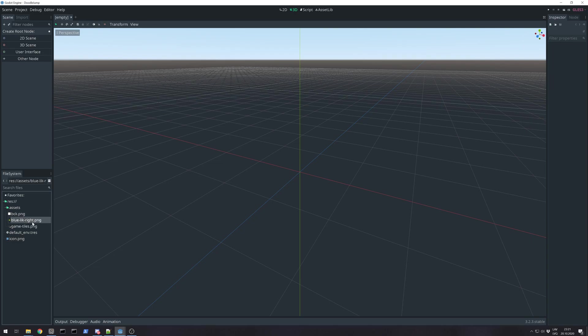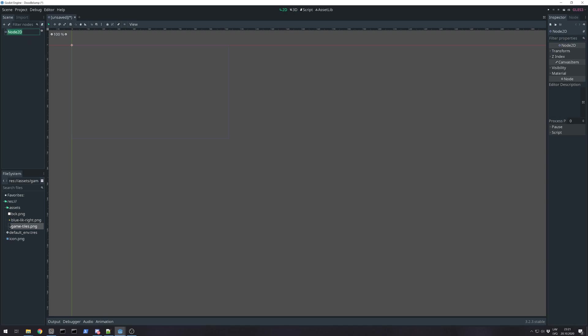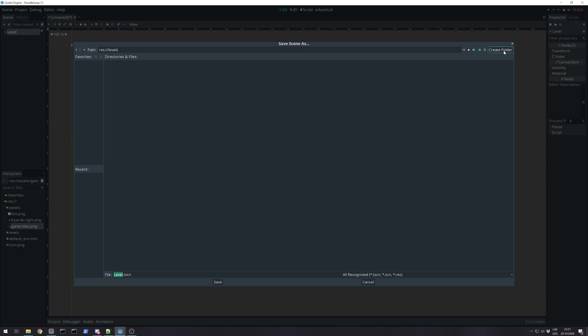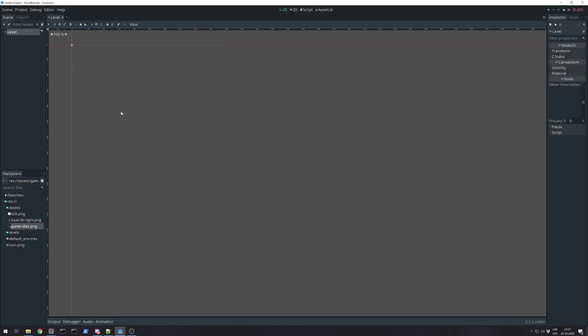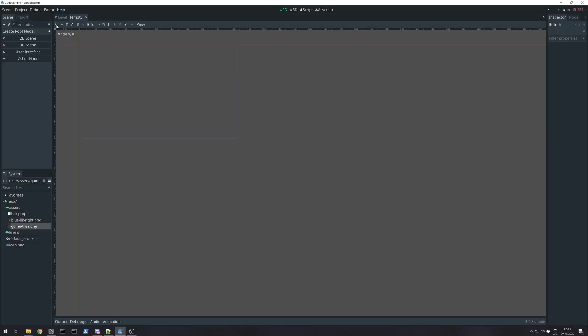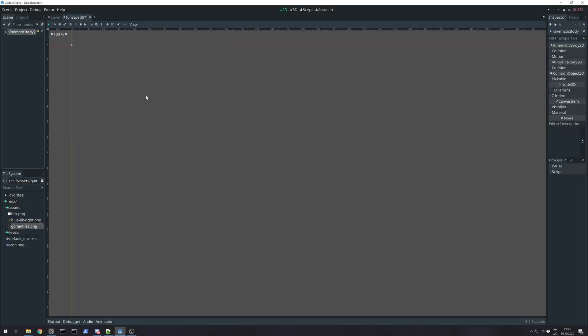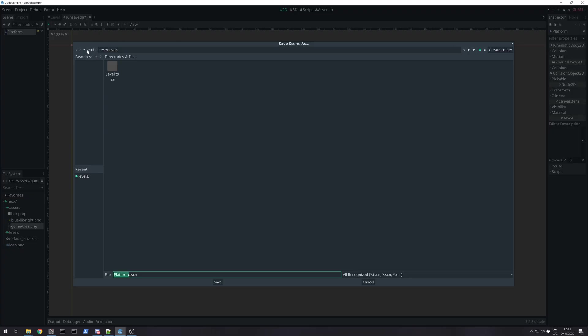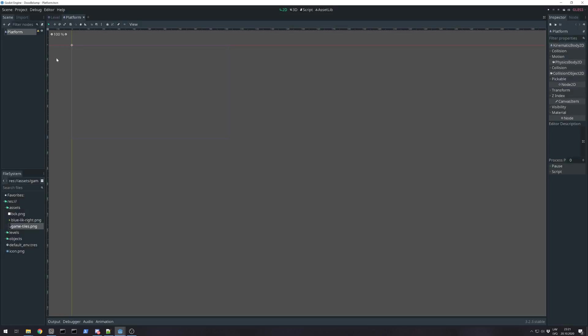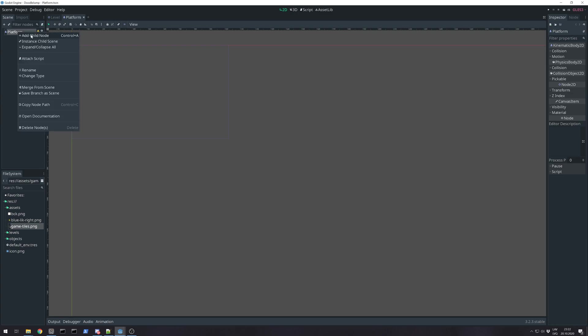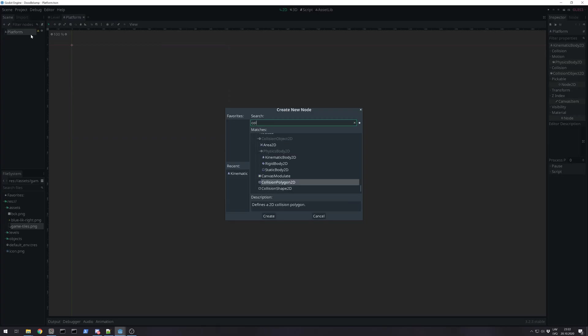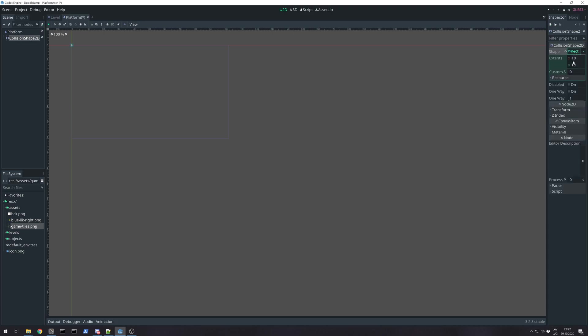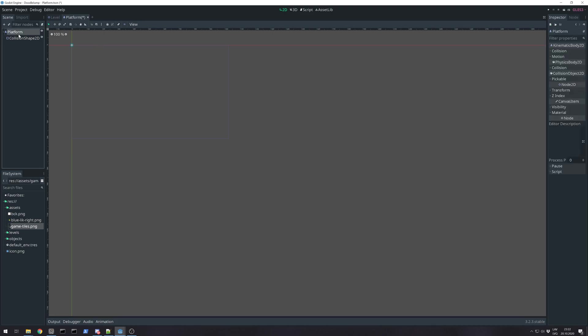So here is the background, the main character, and some tiles like platforms and stuff like that. Let's start with the level, save that level. We need a platform - kinematic body 2D platform, save that. And we need a collision shape. That will be a rectangle, though at the moment I don't know how big.